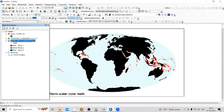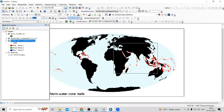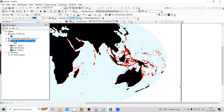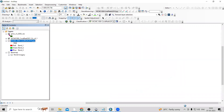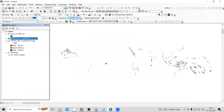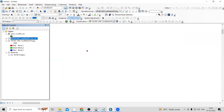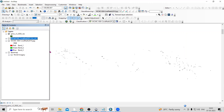Hello everyone, thank you for joining the Remote Sensing and GIS question and association series. In today's session, we'll see how we can download the global coral reef and mangrove shapefile data for the whole world. This image shows the coral reef, and I'm also showing the shapefile data displaying the coral reef for the whole world, along with the mangrove data.